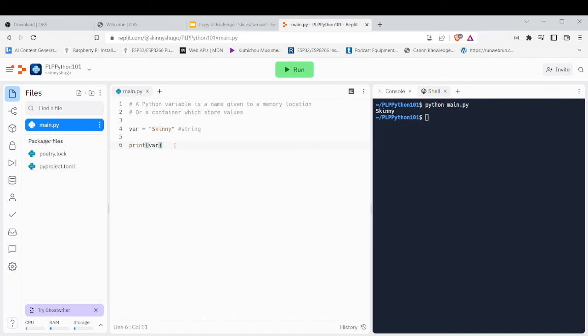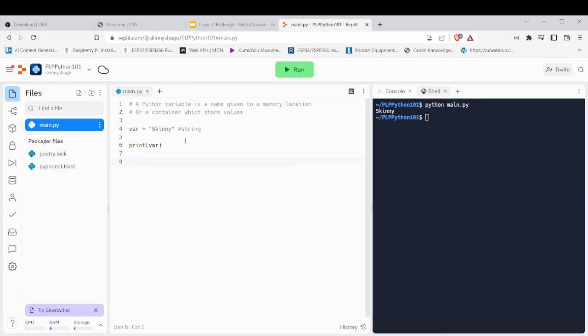So now, we need to understand that we have data types. So let's get into data types, and I hope you guys enjoy the video.